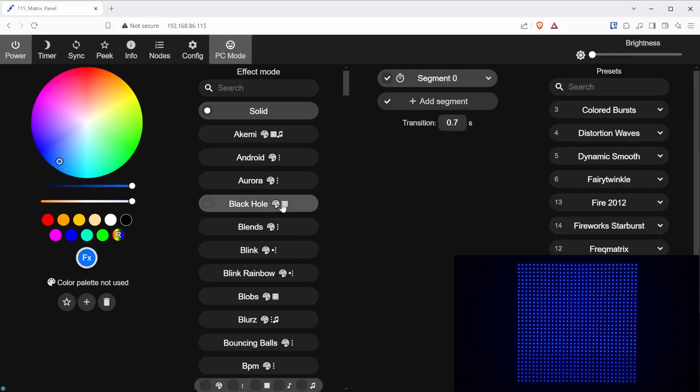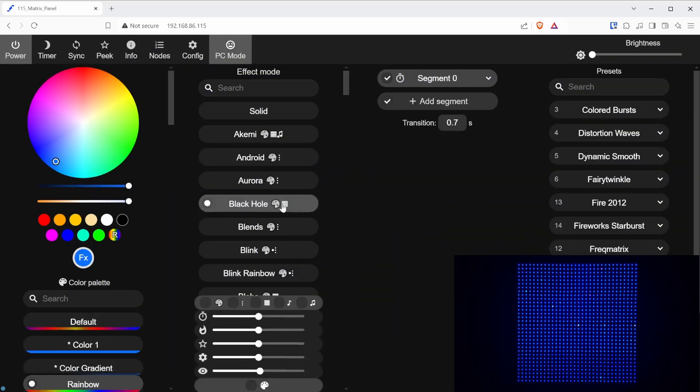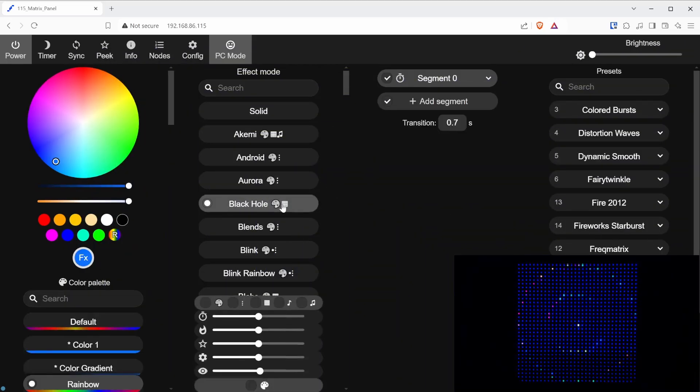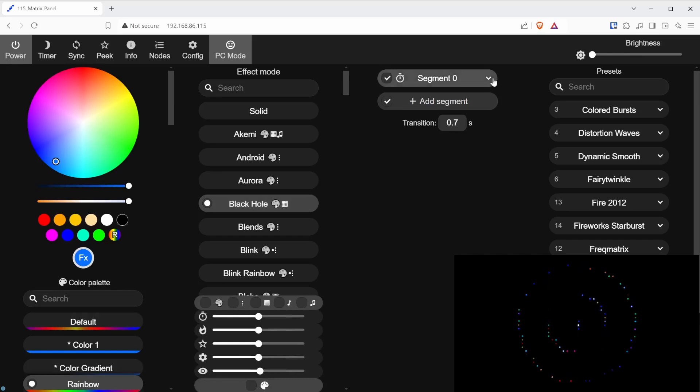First, select the effect that you would like to use as the background for the text. This will be set up on segment 0.